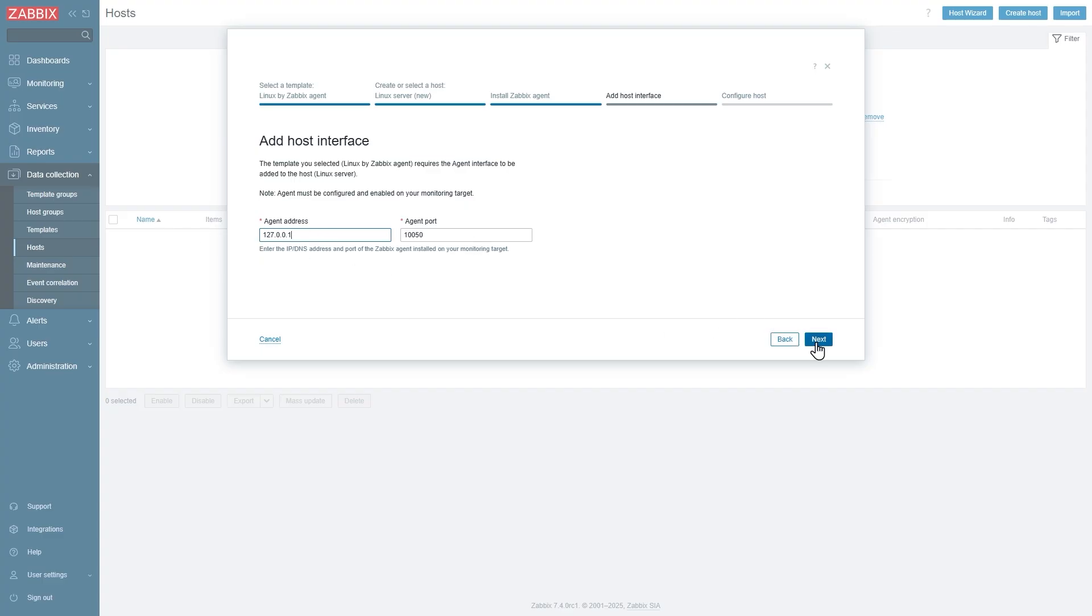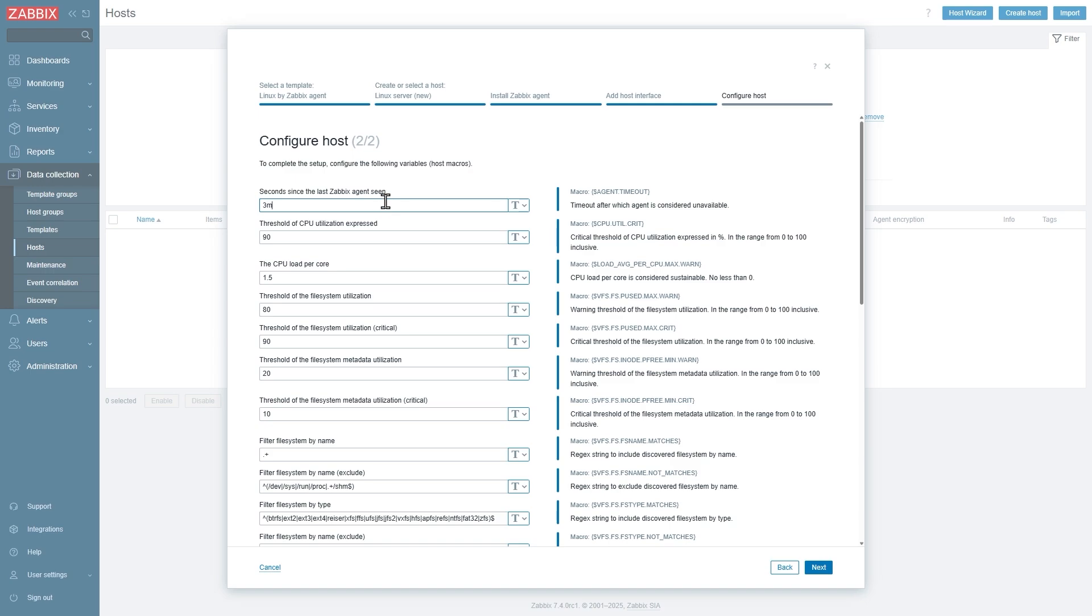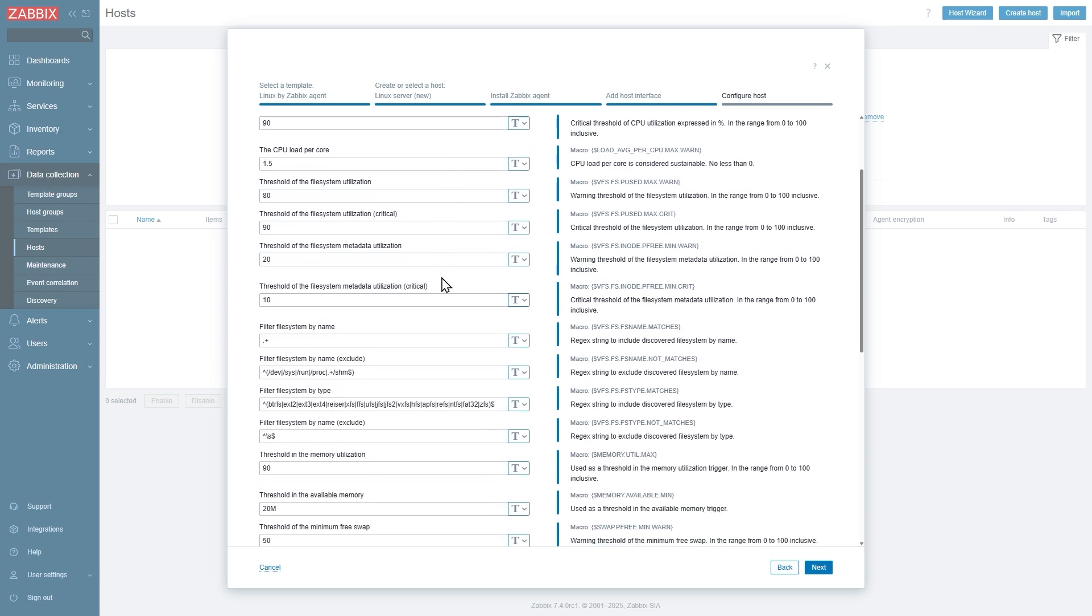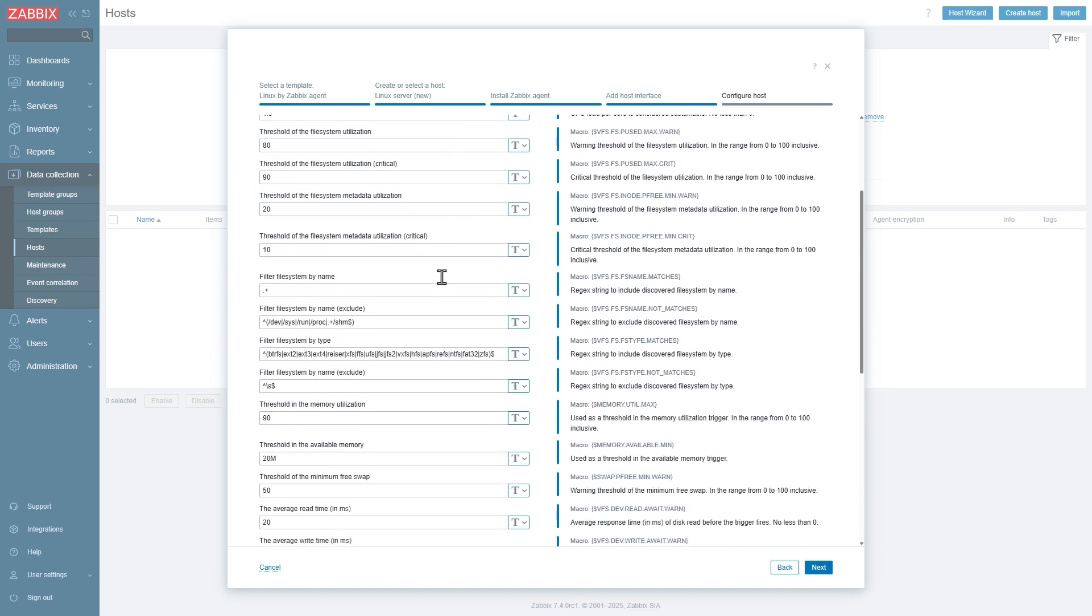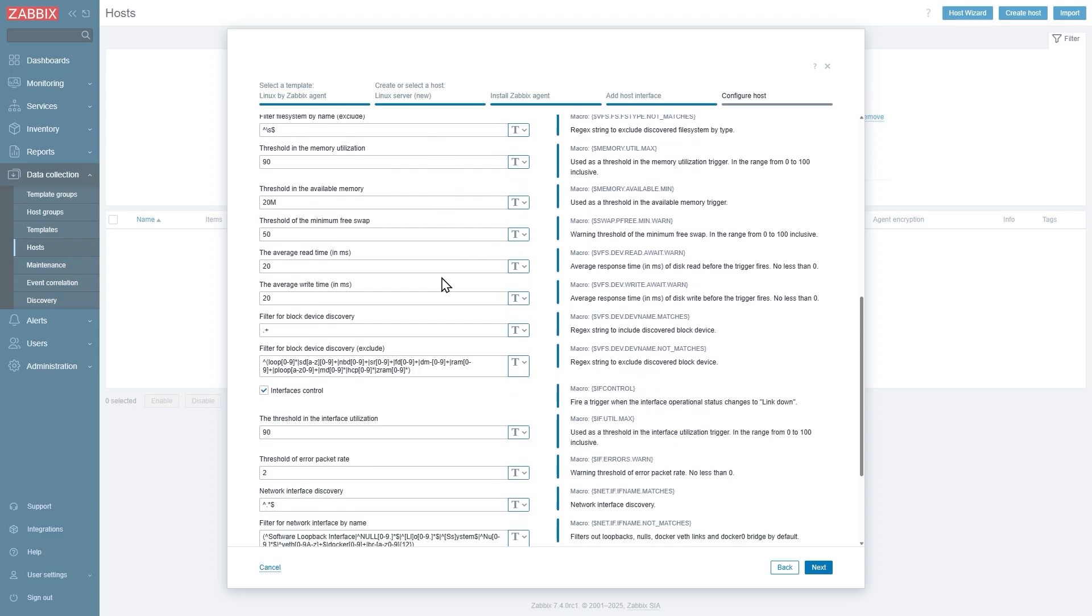Finally, over here in the overview, we have some final notes over here: the required agent version, notes on some settings unique to this template. And in the next page we will be able to configure different macros over here for our trigger thresholds, for our discovery, and any other items and triggers that utilize macros that might need some configuration.